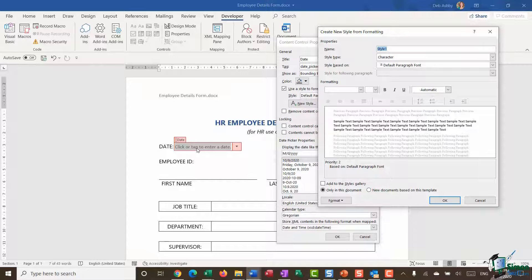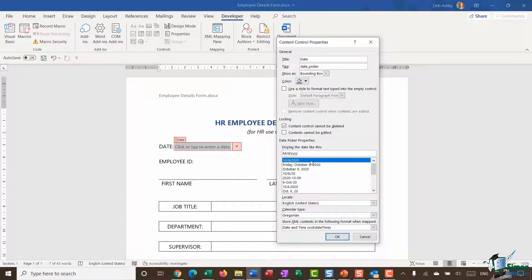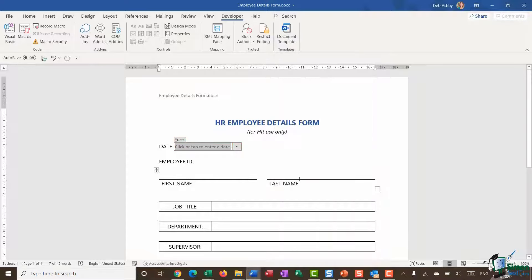I can also choose to remove the content control when the contents are edited, but I don't want to do that. Under locking, 'content control cannot be deleted' — I'll say yes to that. 'Contents cannot be edited' — I'll leave that unchecked so people can edit the contents. Then I get to choose my date format — I'm going to choose this top one, a short date format — and then set my locale, calendar type, and leave XML settings on default, and click OK.